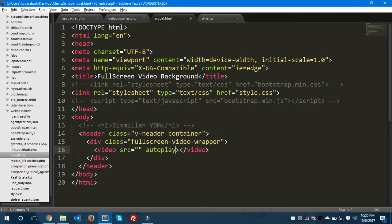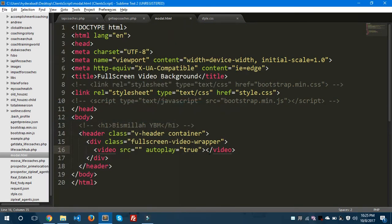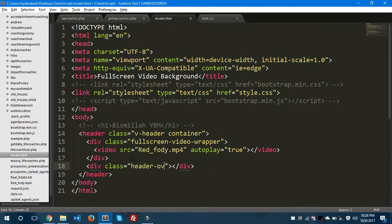Inside this div tag we'll take a video element. Let's keep the source empty for now because we need to give the file name. We'll set autoplay equals to true. In my application folder I have downloaded the video — `red40.mp4` is the extension — so I'll use it here. After that, let's add a `header-overlay` div.